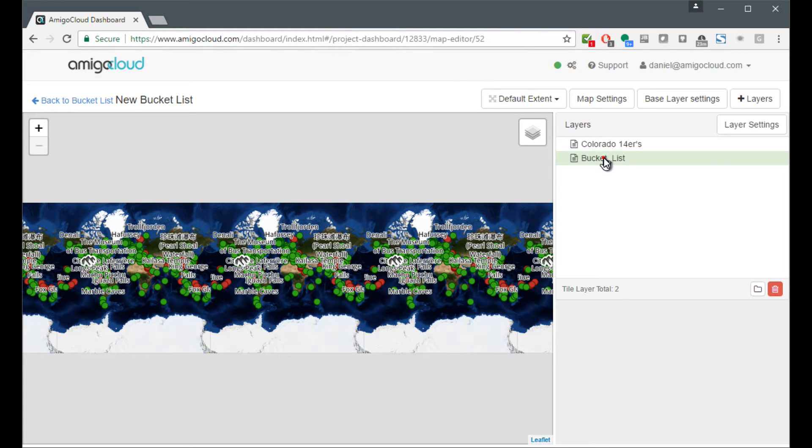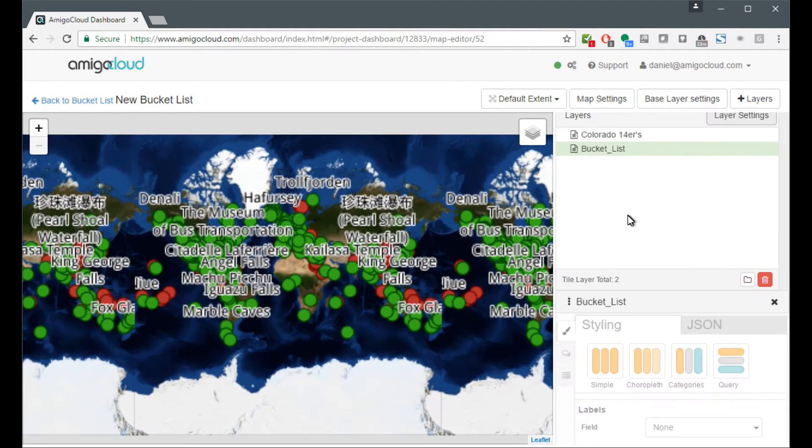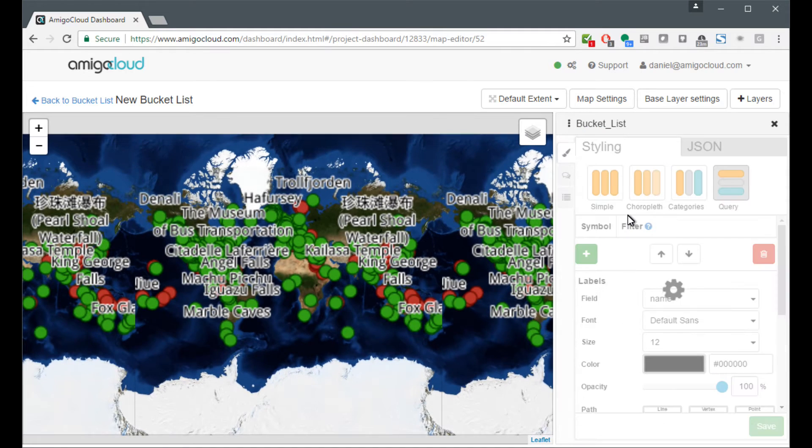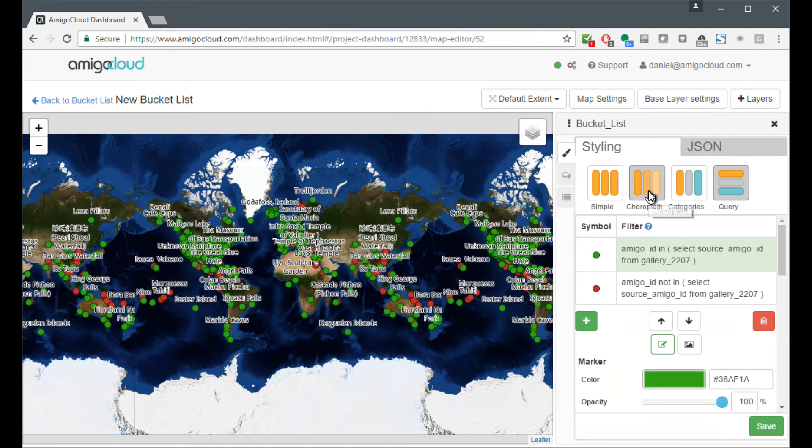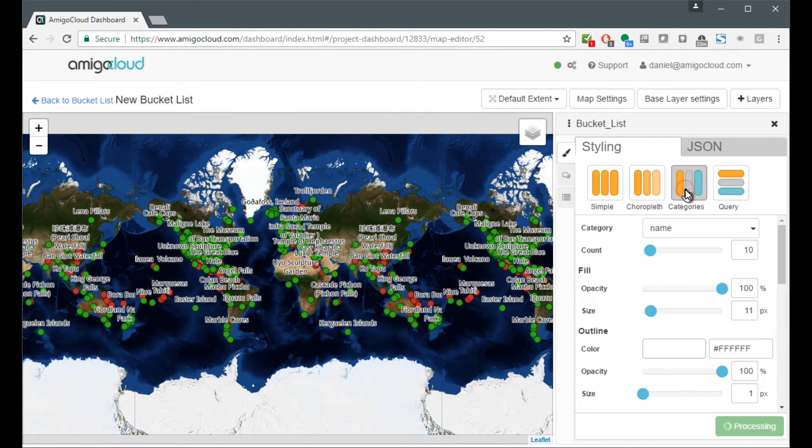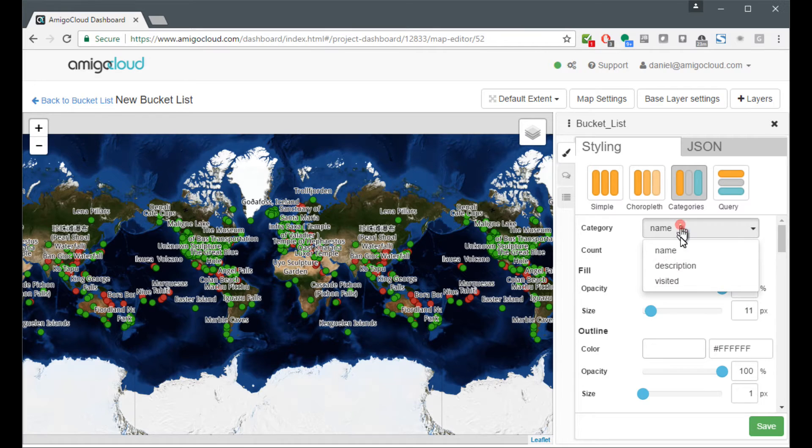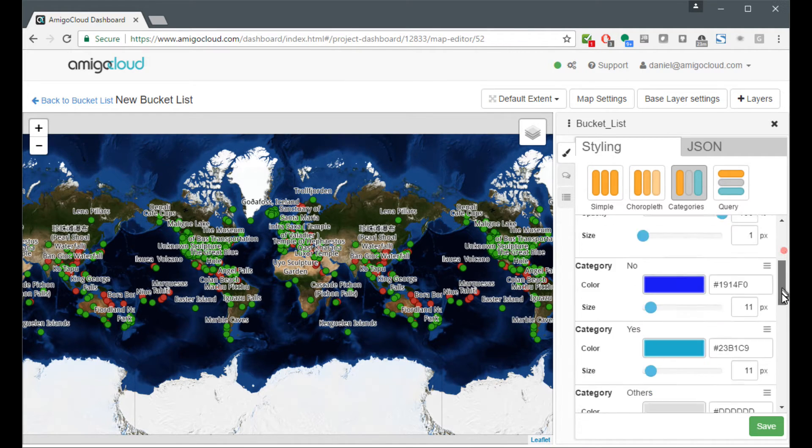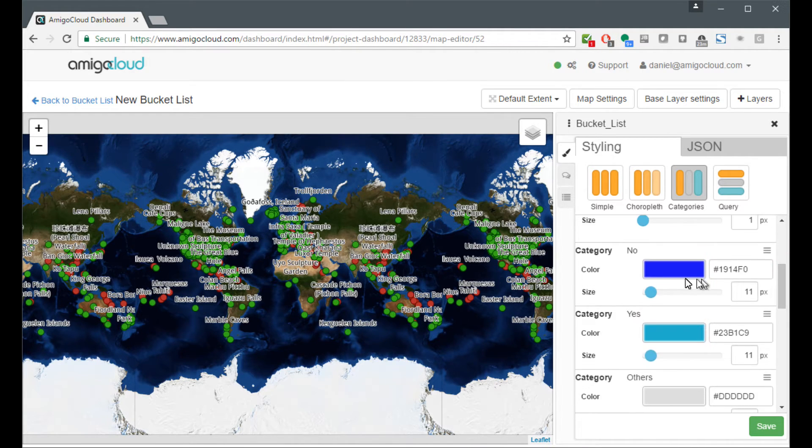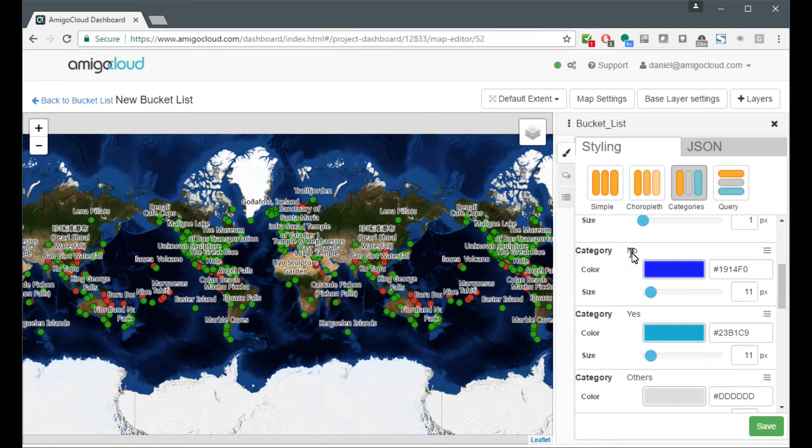Here I select the bucket list and I open up the layer settings. Now that I have it opened, I'm going to change the way the map is symbolized. I'm going to symbolize off of the visited value. There's two values for visited, no and yes.